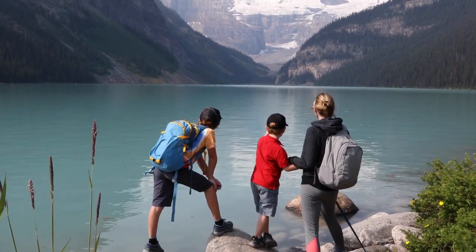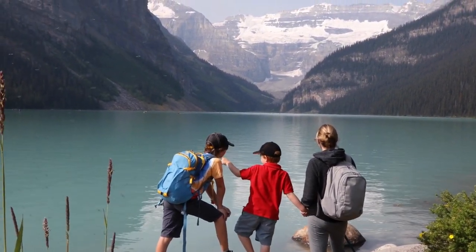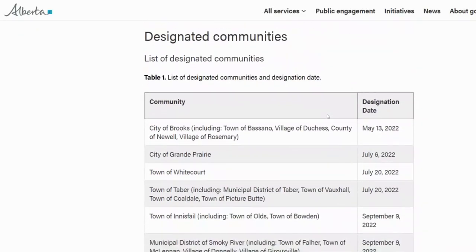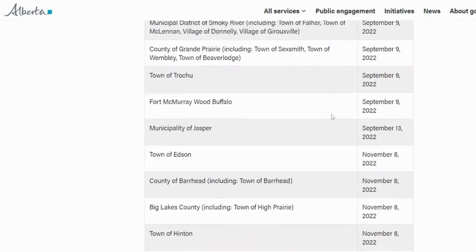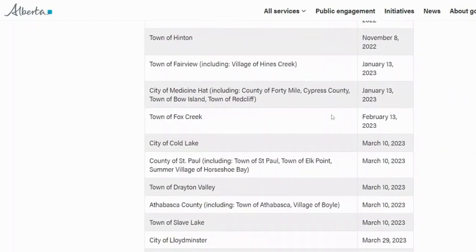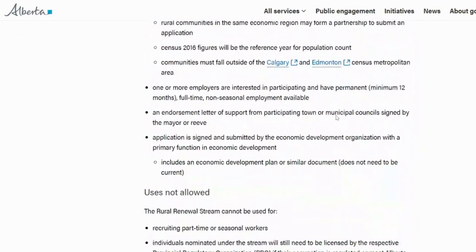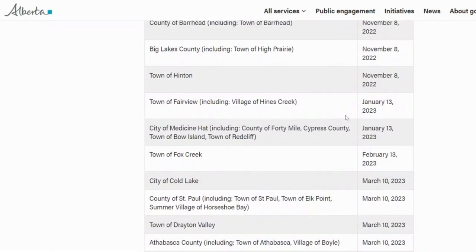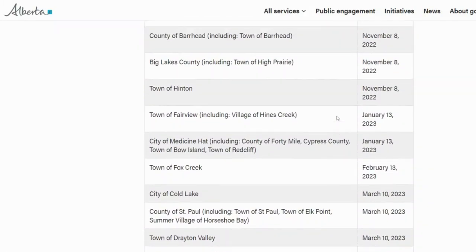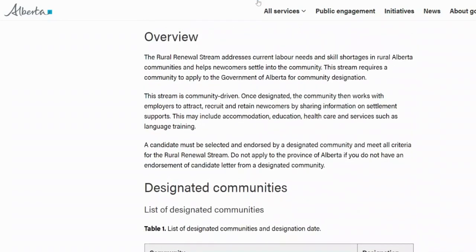Here is the list of designated communities that can bring in foreigners to live and settle in Alberta: City of Brooks, City of Grande Prairie, Town of Whitecourt, Town of Taber, Town of Innisfail, Municipal District of Smoky River, County of Grande Prairie, Town of Trochu, Fort McMurray Wood Buffalo, Town of Edson, County of Barrhead, Big Lakes County, Town of Hinton, Fairview, City of Medicine Hat, Town of Fox Creek, City of Cold Lake, City of Lloydminster, City of Lethbridge, and many more.